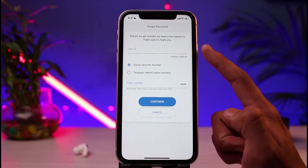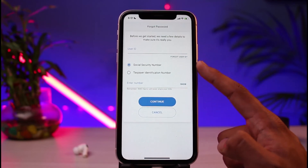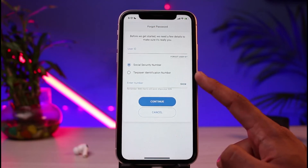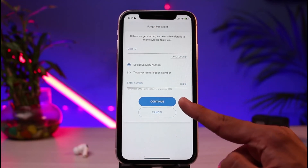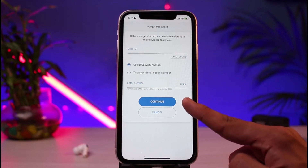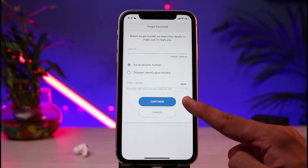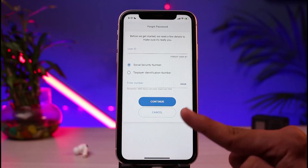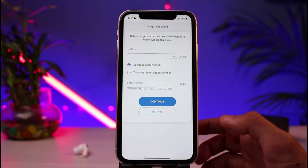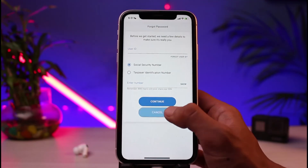In this case, you have to enter your User ID first. Once you enter your User ID, you can choose to enter your Social Security Number or your Taxpayer Identification Number, then tap on the Continue button. It may ask you for a few more verification steps in order to verify whether it's you trying to reset your account.